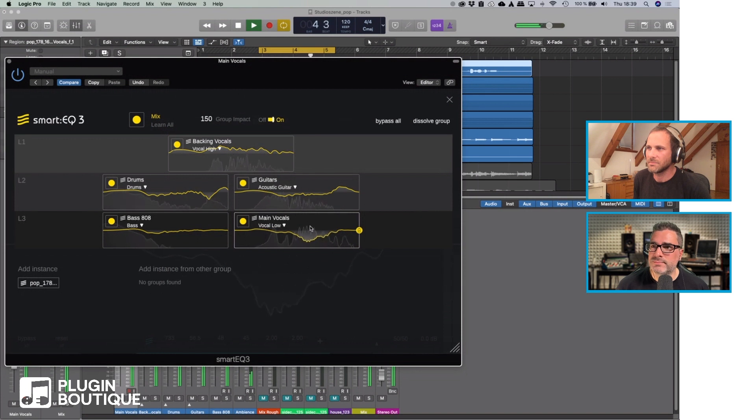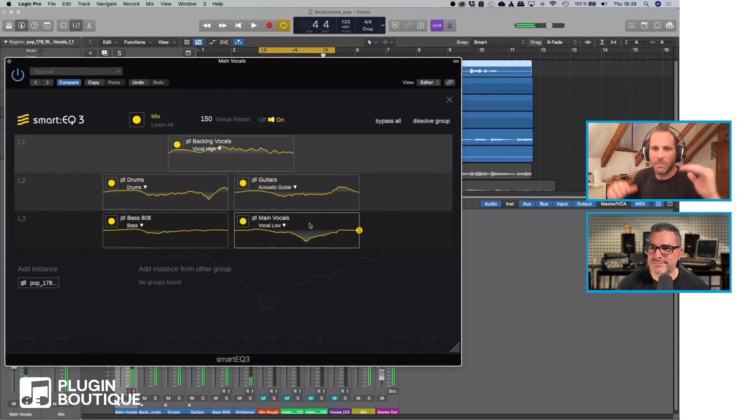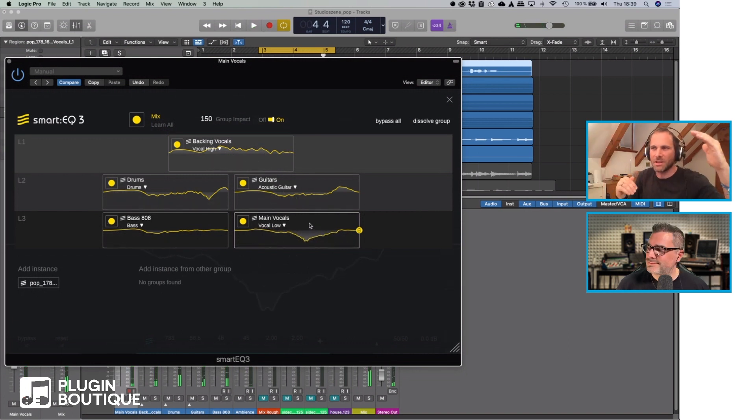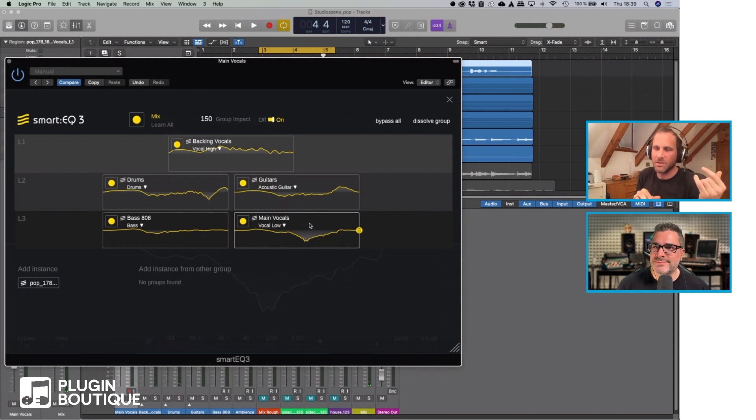Amazing. So suddenly the backing vocals are kind of in front and the main vocals are in the back. That's just done by spectrum mixing.